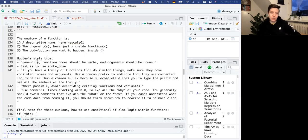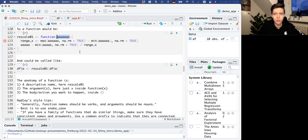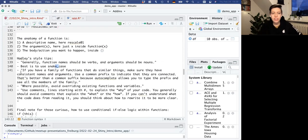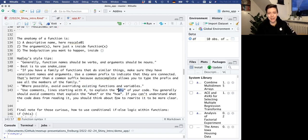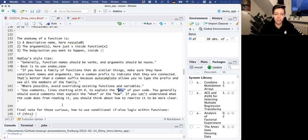Hadley gives some style tips: generally, function names should be verbs and arguments should be nouns. So 'rescale' is a verb, and maybe instead of X we should have 'col' for column. He prefers snake_case - all lowercase with underscores between words. He says to give functions that do similar things consistent names or a common prefix, like in Stringr where many functions start with 'str'. Be careful of which function names already exist, and comment to explain why, not how.